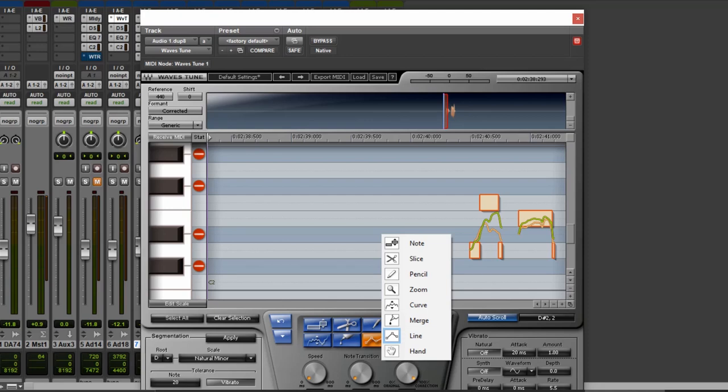In the final video, we're going to be looking at how you can really go crazy with your vocal tuning effects using Waves' latest plugin, Waves OVOX. I'll see you in the next episode.